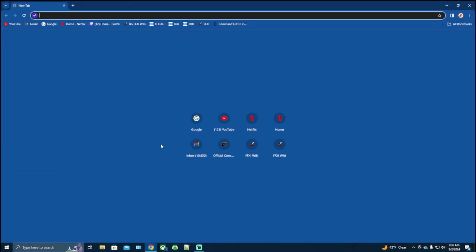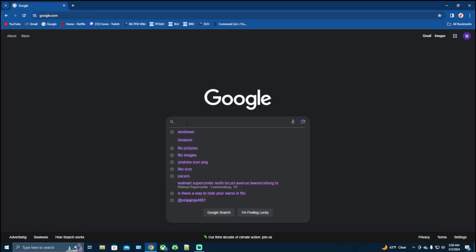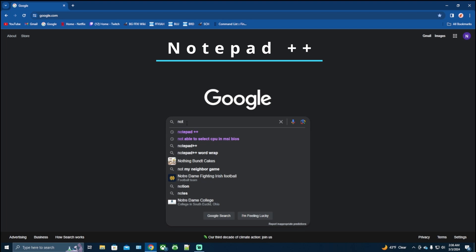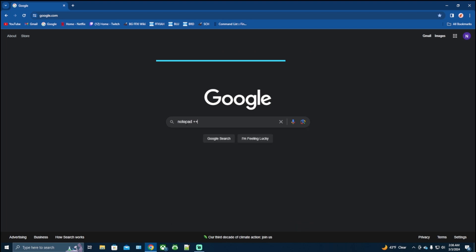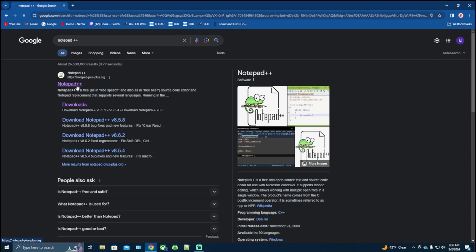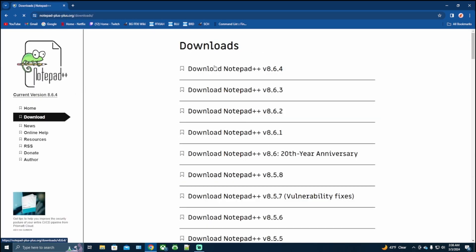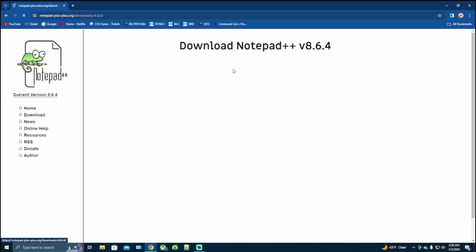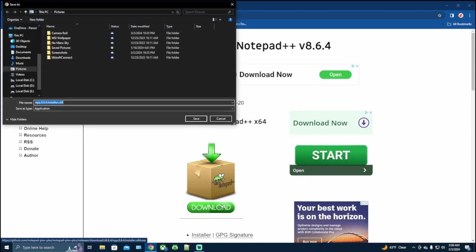Let's open up our web browser again. This time we're going to want to type in Notepad++. Again, this should be the first thing that appears. Click on it, go to downloads, download the most recent version, download, download, save.